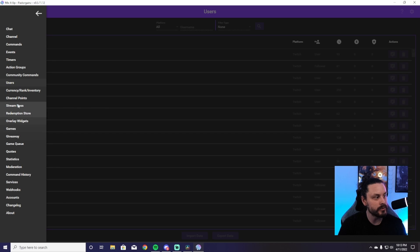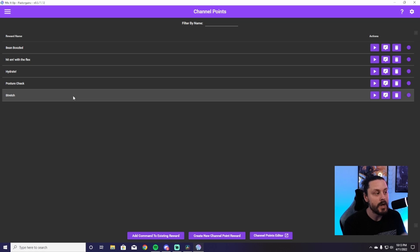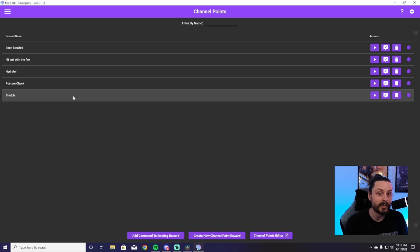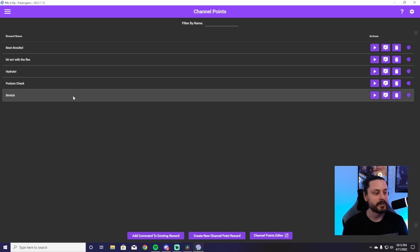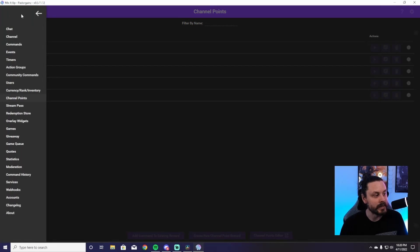Scrolling past Users, you're going to hit Channel Points. Channel points are typically managed directly on Twitch, but you can really spice them up with Mix It Up. I do have a video on that — go check it out, it'll teach you how to make your channel points really awesome instead of just the little gray text that appears in your chat.